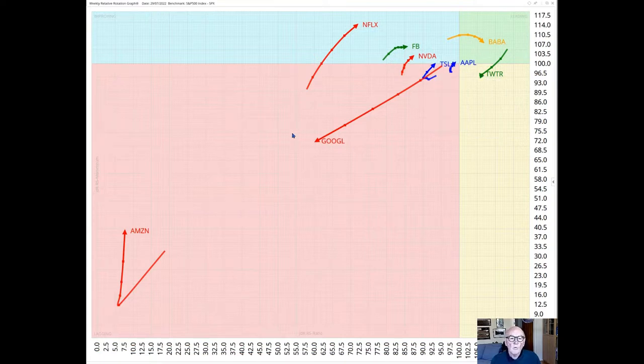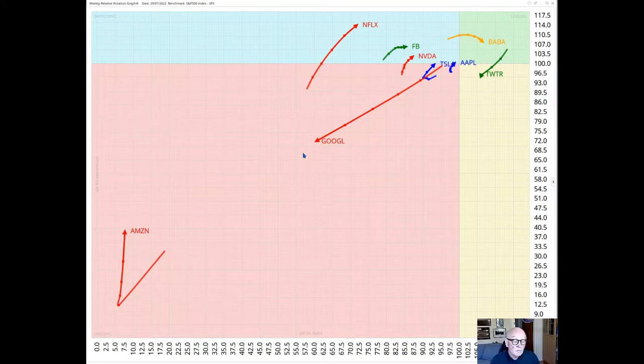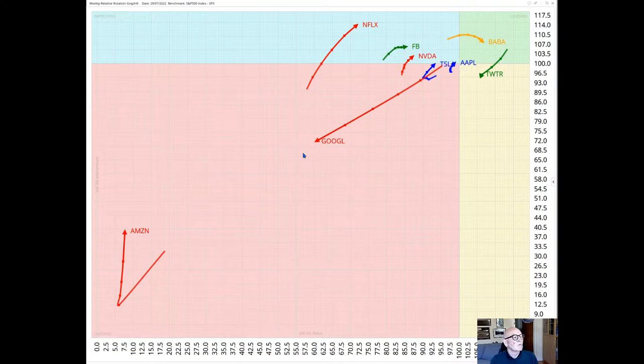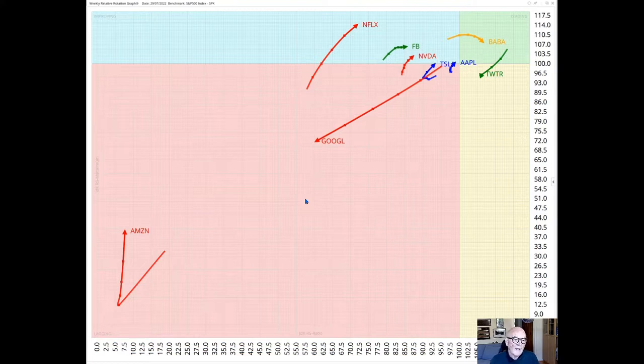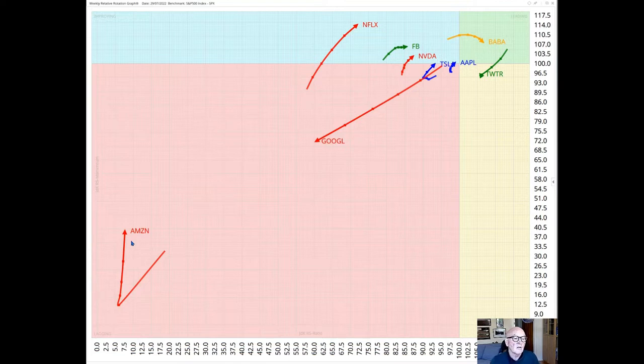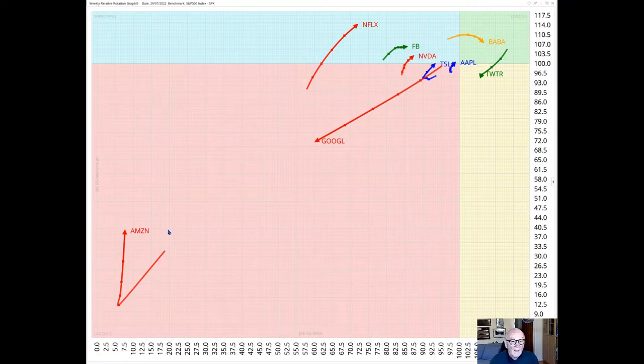We've got two notable securities. One is Google which is going absolutely in the wrong direction. It is moving southwest, so it's moving deeper into the lagging quadrant. And furthest to left, lowest on the RS ratio, is Amazon there. And although it's pointing up, it's just really hesitating at this very low reading.